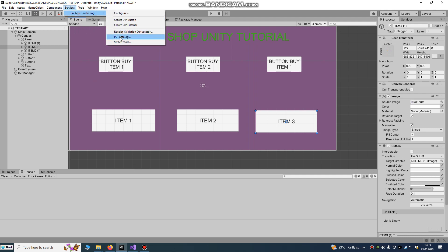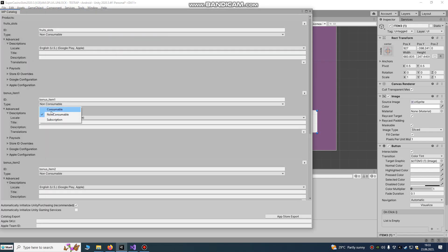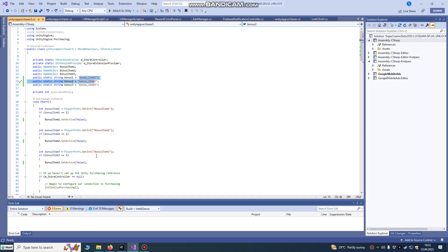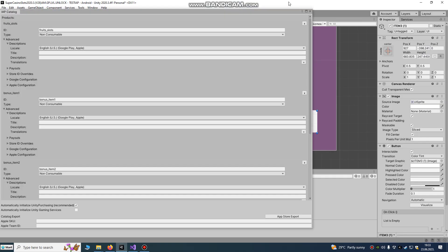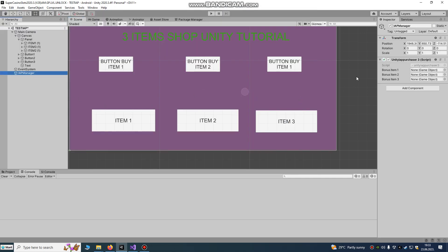These items are non-consumable. Consumable is when you're buying coins or items you can buy unlimited times. We don't want consumable here because we want the item to stay activated — we want the player to buy this item only once and have it stay active throughout the whole game.